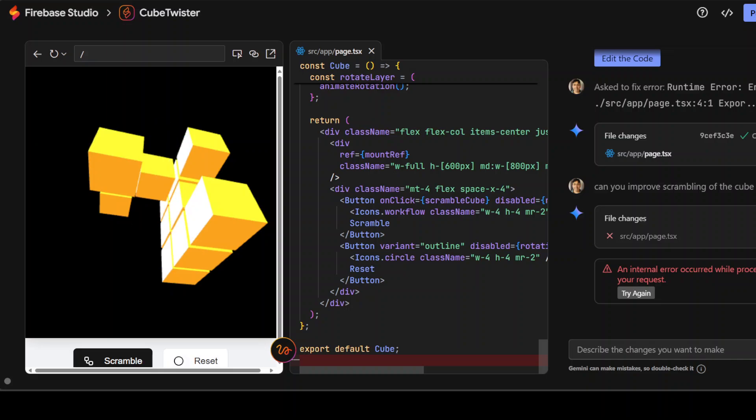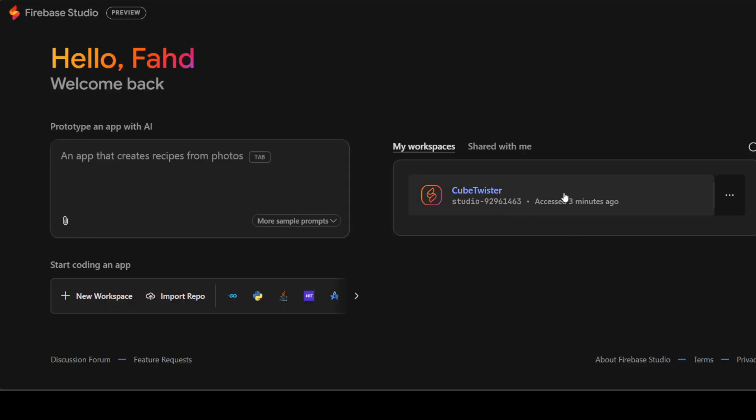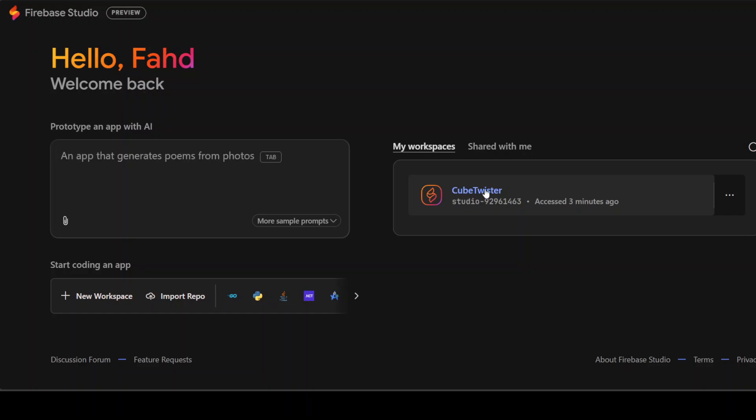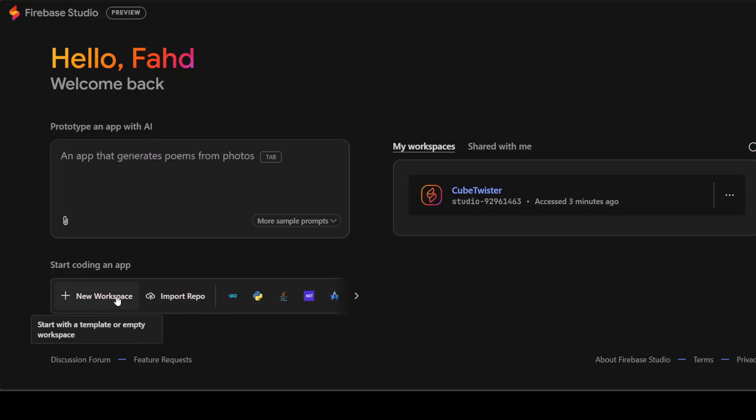And now let me just click on Firebase Studio. And this is our application. This is my workspace. And you can even share your workspaces among your colleagues. And then you can go from there. As I said, if you look at the left hand side, you can even import your own repo here. You can create your new app.